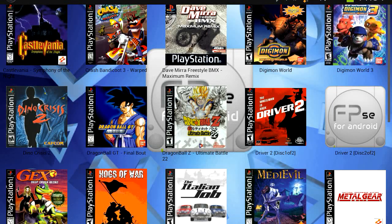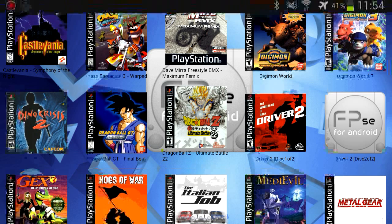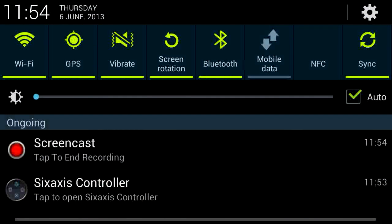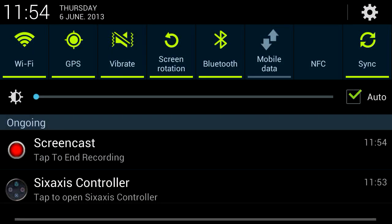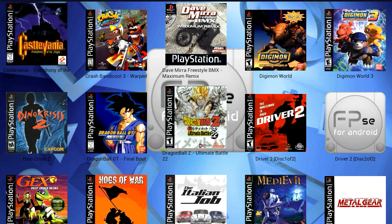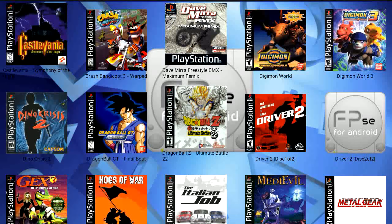Before I load up any game, I'm going to show you what's running in the background. I've got my screencast which is recording this video at the moment and the Sixaxis controller which allows me to use the PS3 controller over Bluetooth, which makes it so much easier compared to using the on-screen buttons that this software supplies.